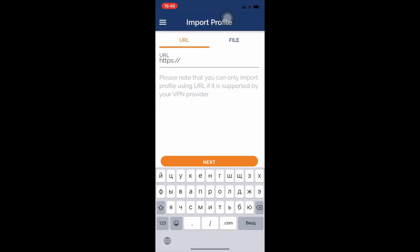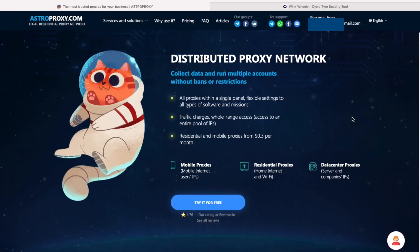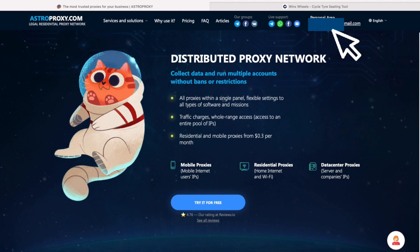Now we need a proxy configuration file that will be used to connect the proxy and OpenVPN. We can create this file ourselves — there are plenty of video lessons about proxy config file creation — but it's easier to use ready proxy config files.